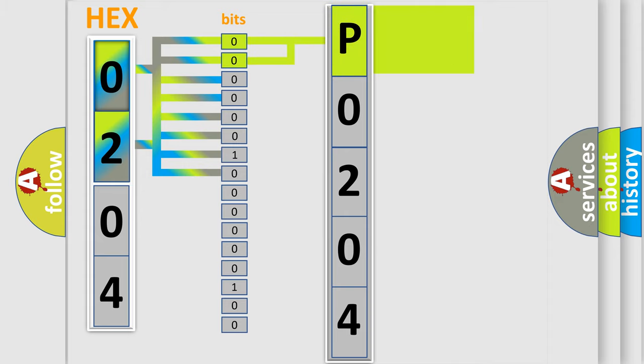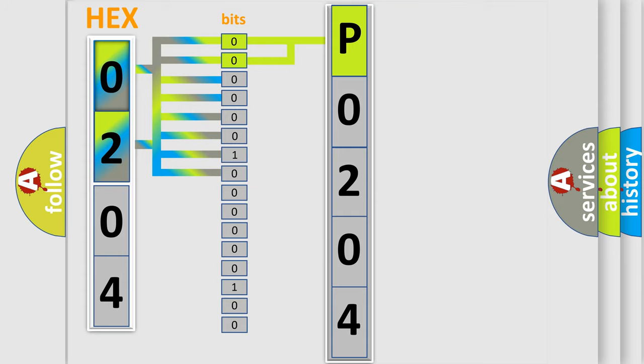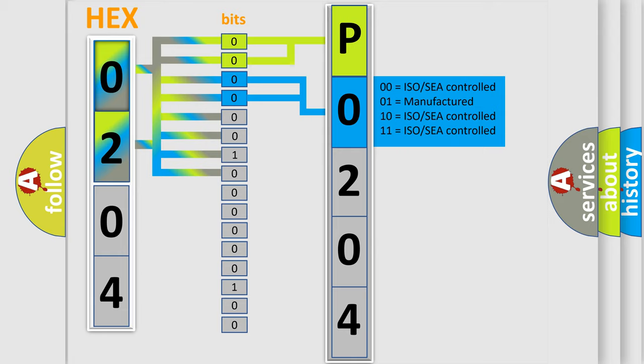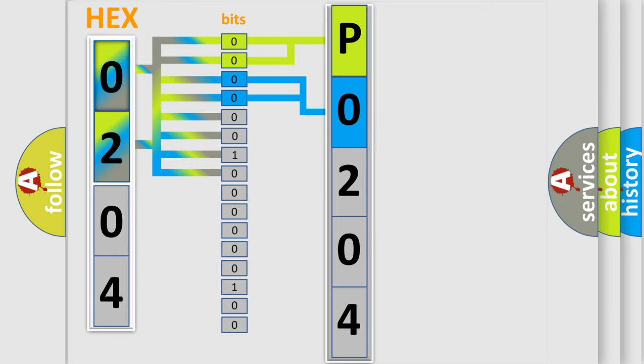By combining the first two bits, the basic character of the error code is expressed. The next two bits again determine the second character. The last bits of the first byte define the third character of the code.